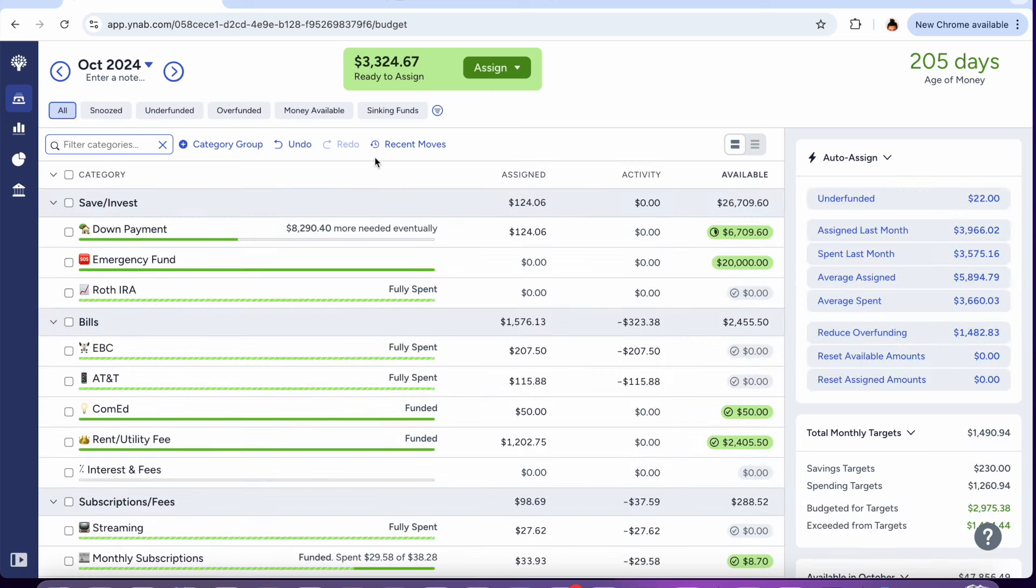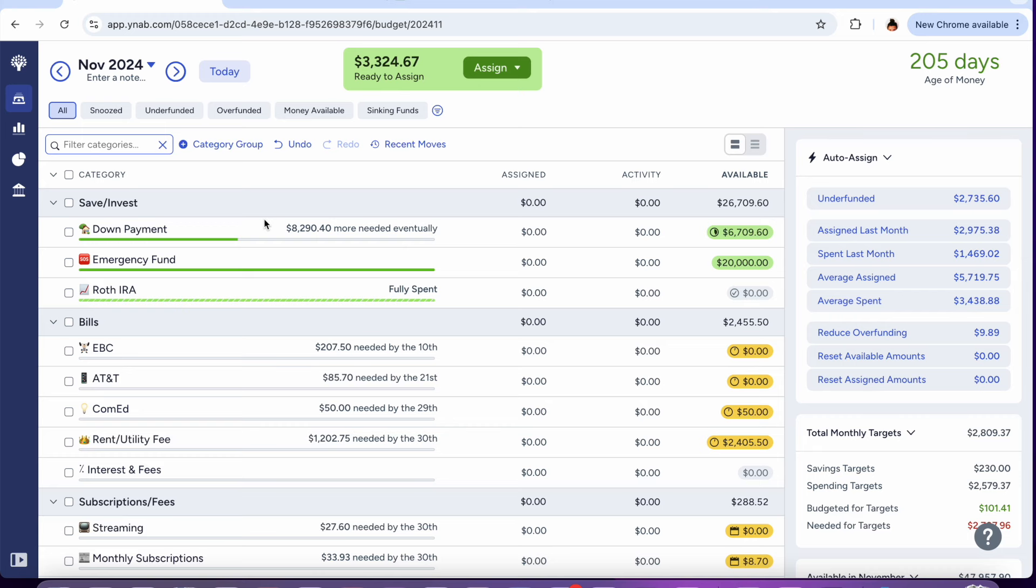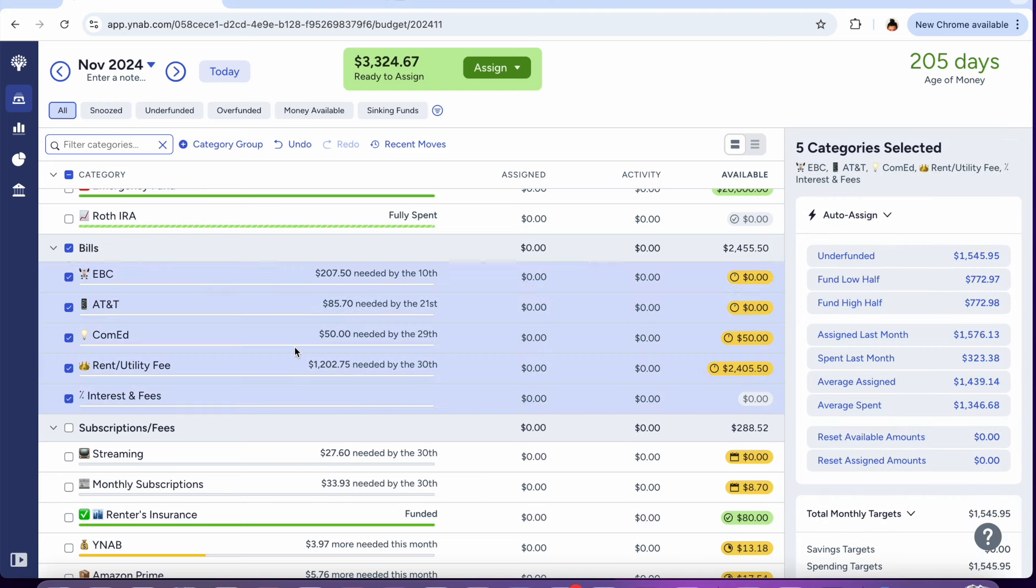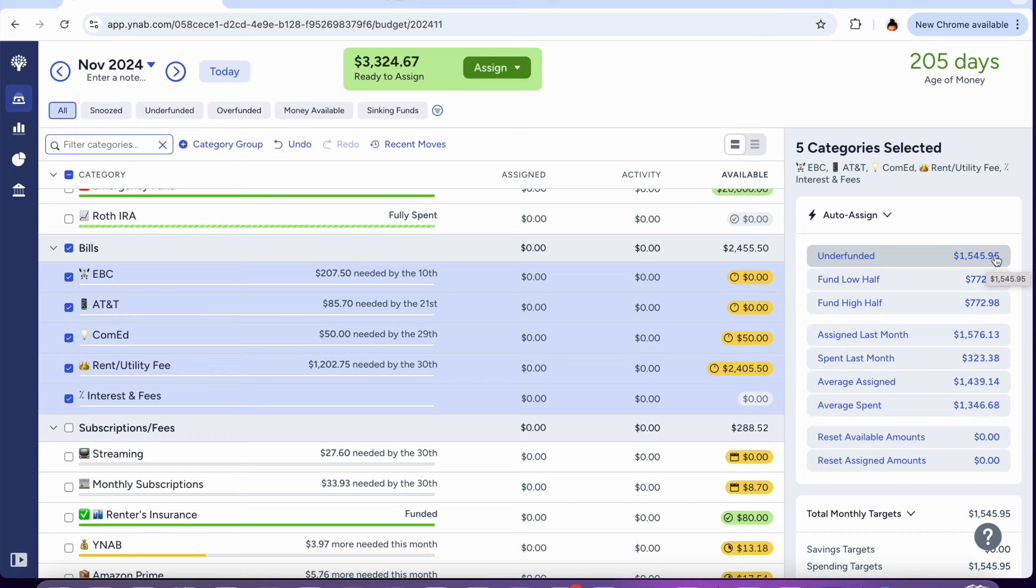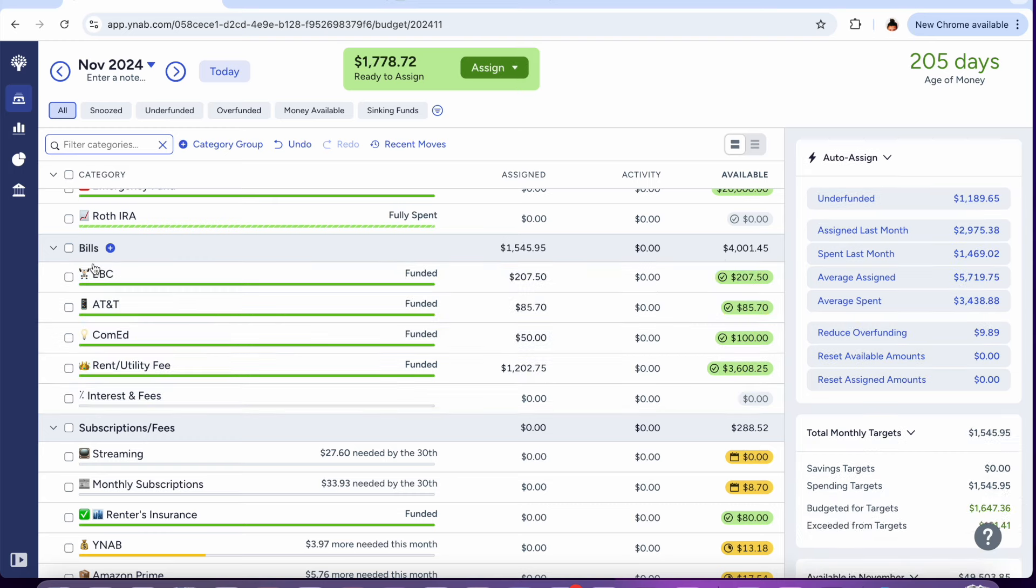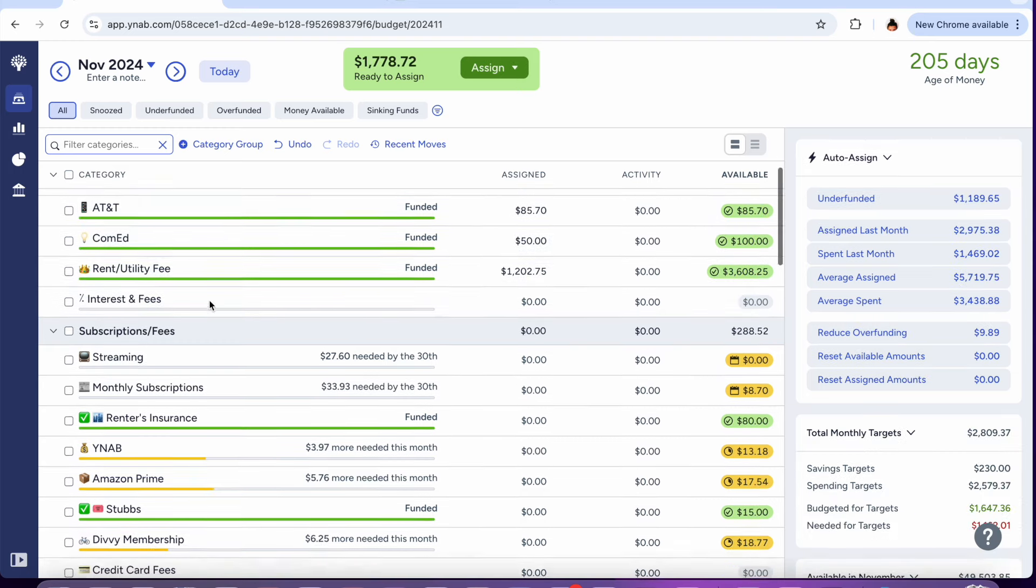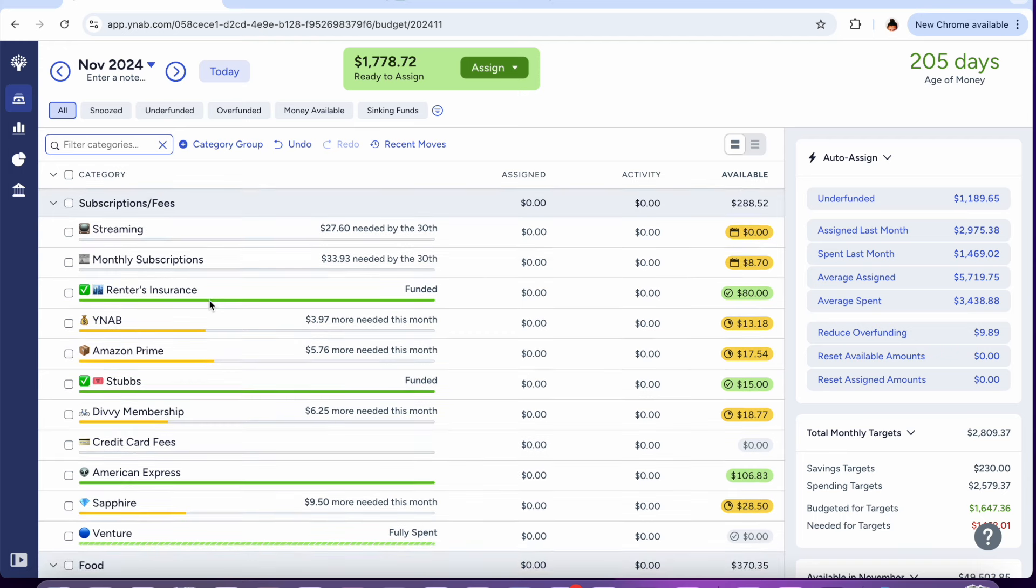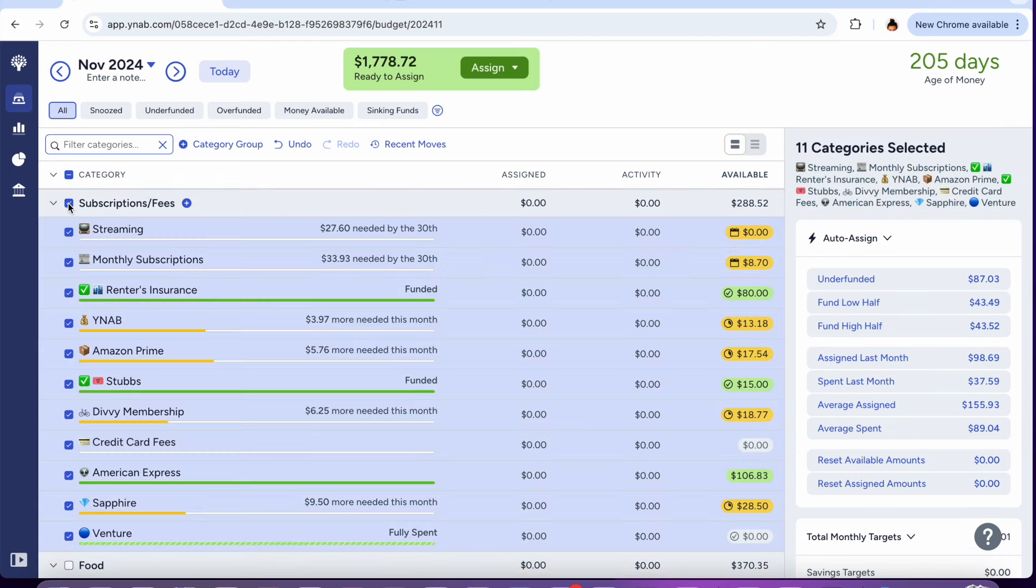Now that all of my overspend has been taken care of, let's go ahead and go into November and start funding the month. All of it has to be funded since I haven't budgeted any of my paychecks. $1,545.95 will go into my bill categories. I'll just go ahead and click underfund it since I have to do the full amount.